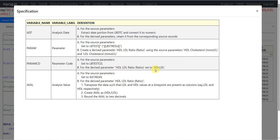For the derived parameter HDL LDL Ratio, PARAMCD is set to HDL LDL. For AVAL, for source parameters we are asked to set the value from LBSTRESN to AVAL. For the derived parameter HDL LDL Ratio, we are given instructions on how to process HDL and LDL results: transpose the data such that LDL and HDL values at a time point are present as columns named LDL and HDL, then create AVAL as HDL divided by LDL, and round the resulting value to two decimals.